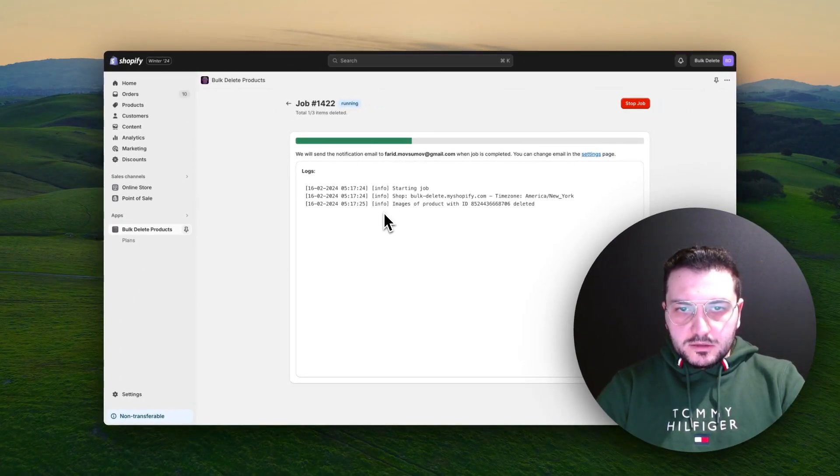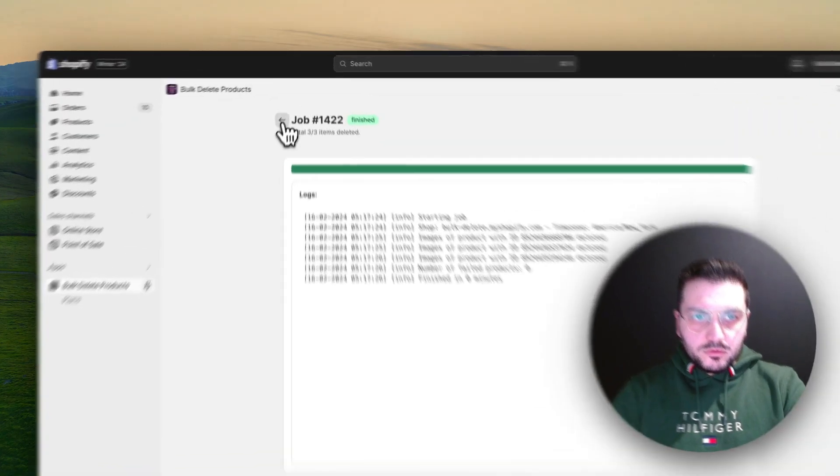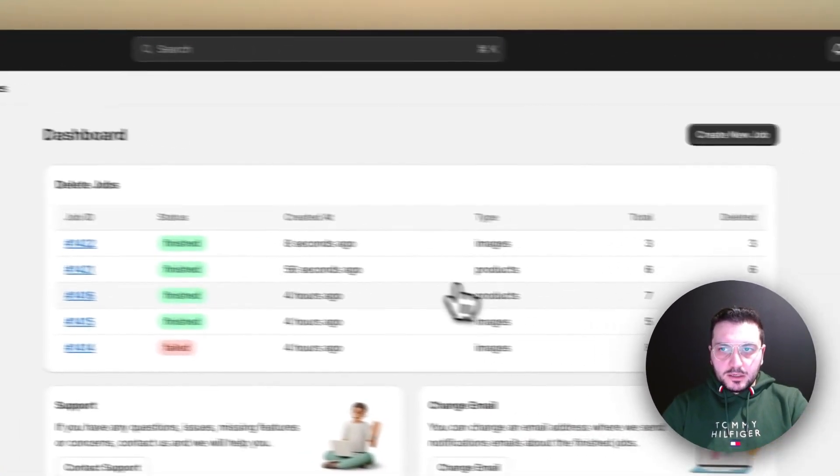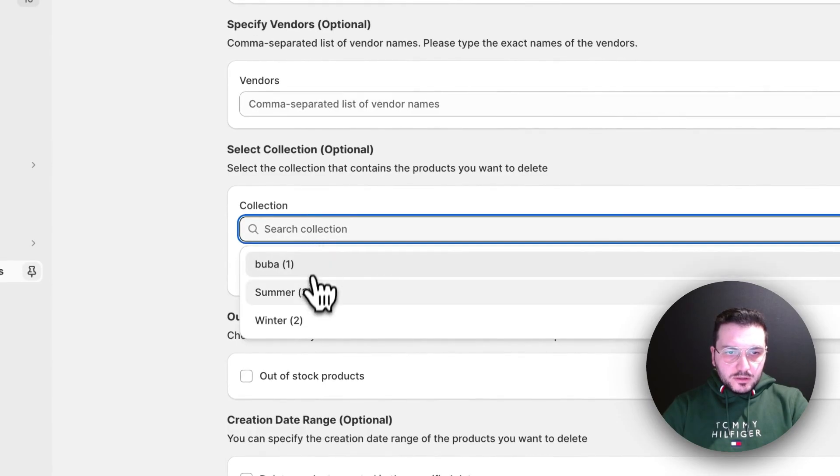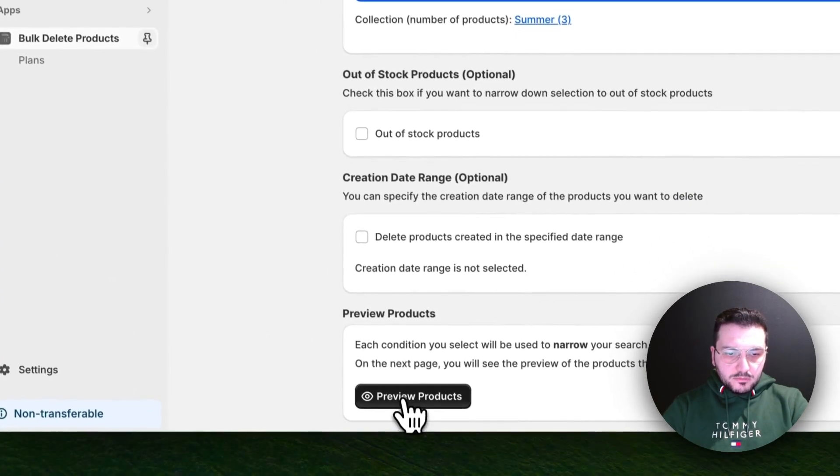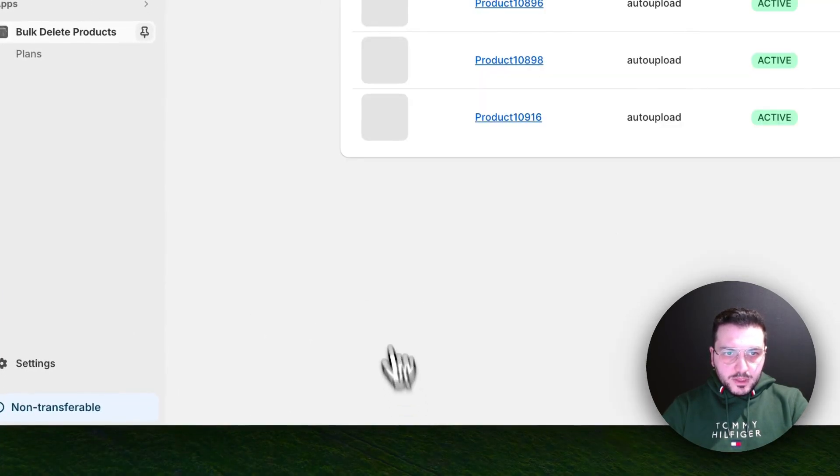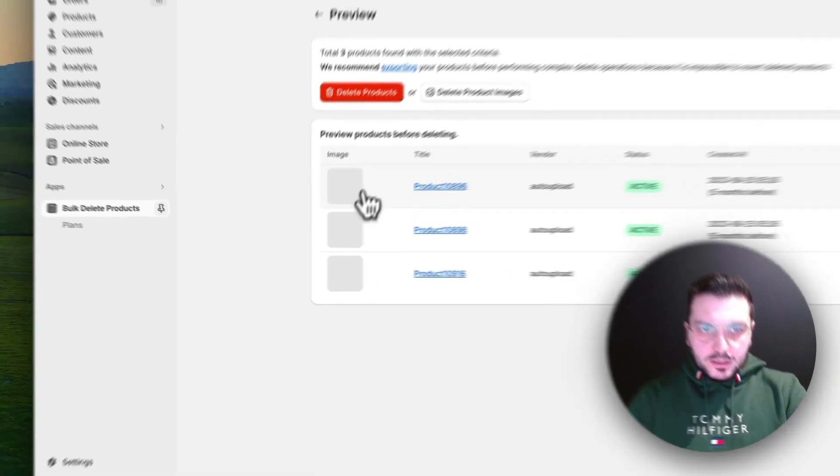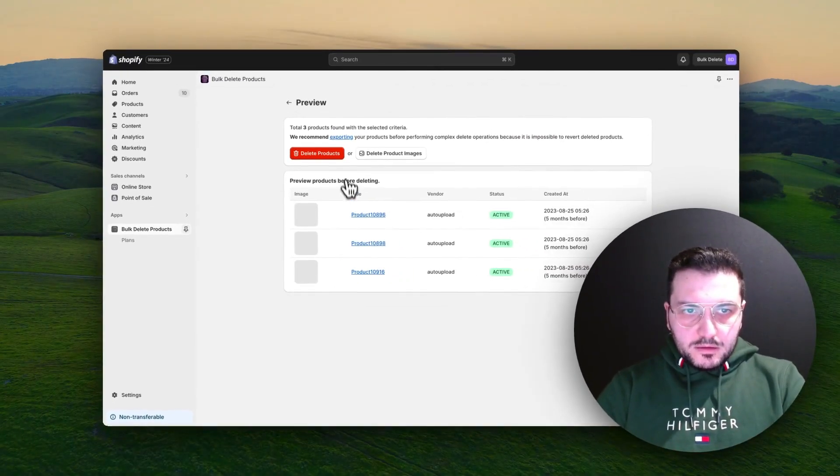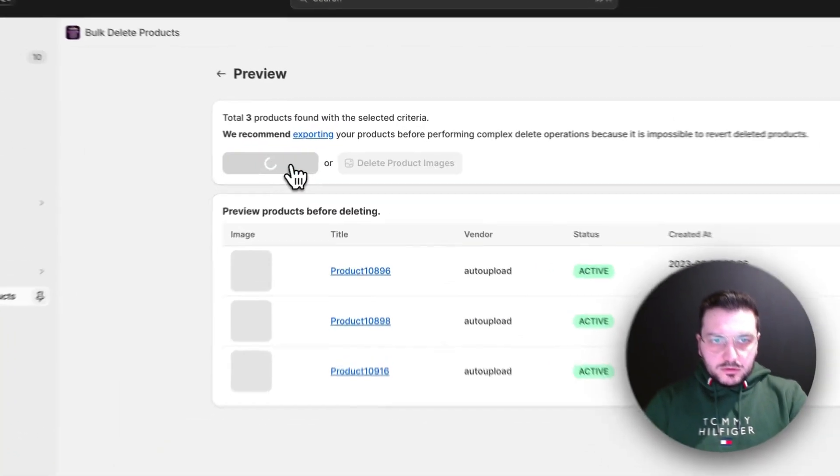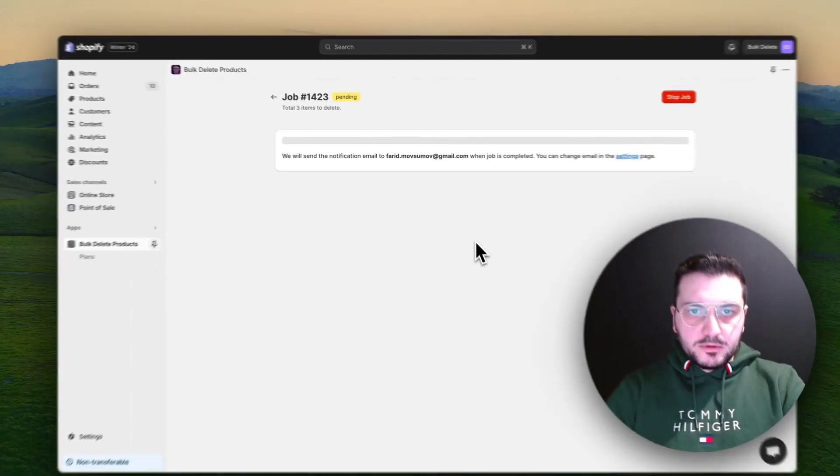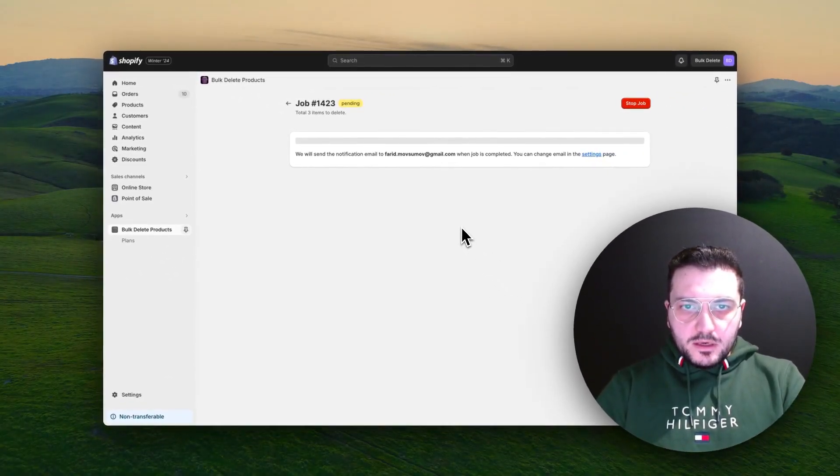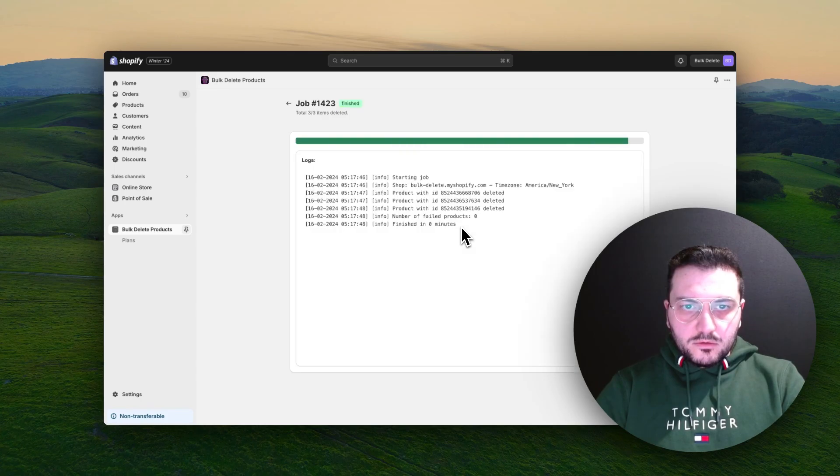When we go back now and check these products one more time, we will see images are gone. Now we can also simply delete all the products as well, just for an example, and it will also delete all these products.